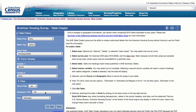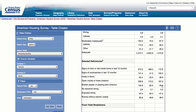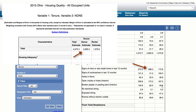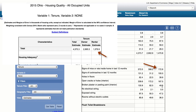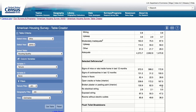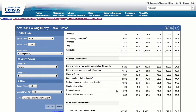For the Tenure filter, choose All. For the Geography filter, choose All. Then click the Get Table button. Scroll down to the Selected Deficiencies stub. We find that 13.3% of owners — calculated by dividing 399.2 by 2,995.5 times 100 — reported signs of rodents in Ohio, while 10.9% of renters — calculated by dividing 172.9 by 1,579.9 times 100 — reported signs of rodents. Select the Estimates and Margins of Error view to see the margins of error, which provide a 90% probability that the interval contains the true value.